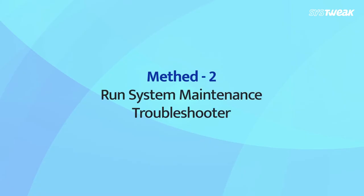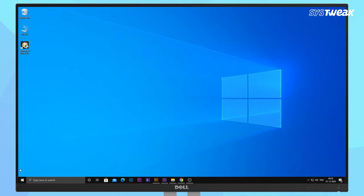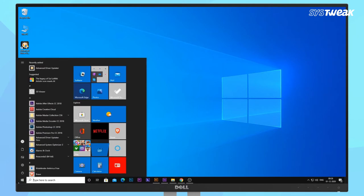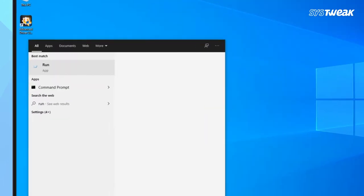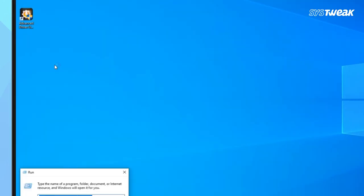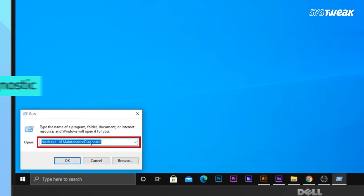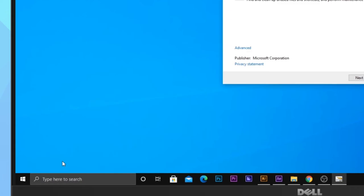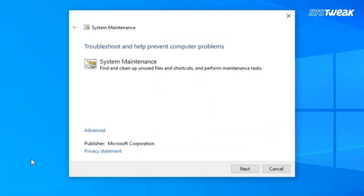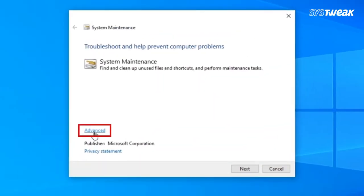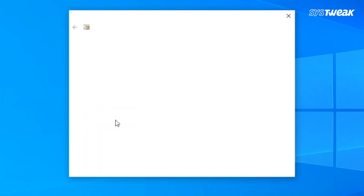Method 2: Run System Maintenance Troubleshooter. To run the System Maintenance Troubleshooter, type Run in the search and click Run. In the Open Run dialog box, type the command showing on the screen and press Enter to run it. In the System Maintenance window, click on Advanced, then click on Run as Administrator, and then click on Next.